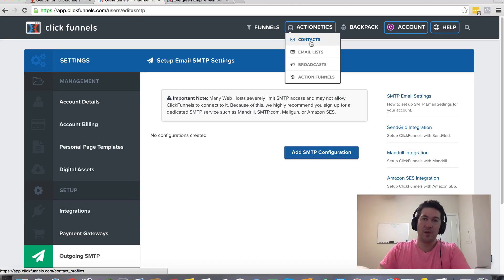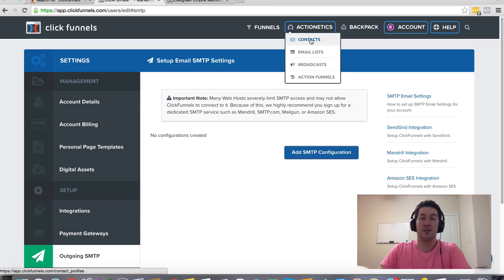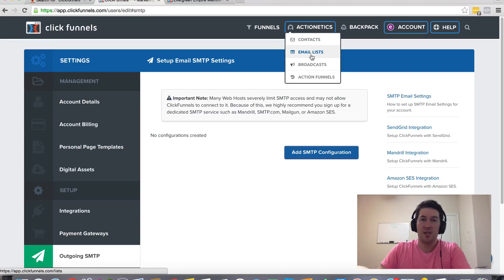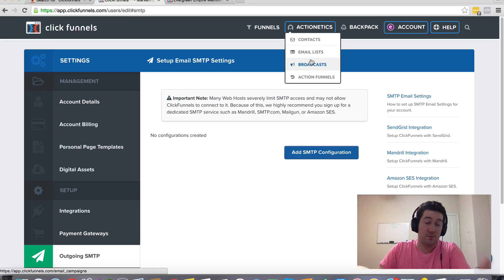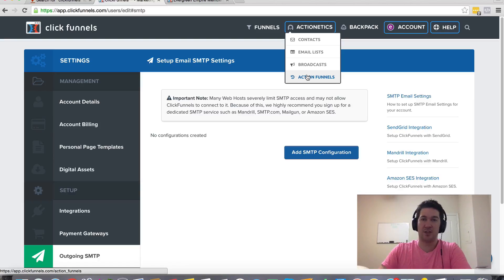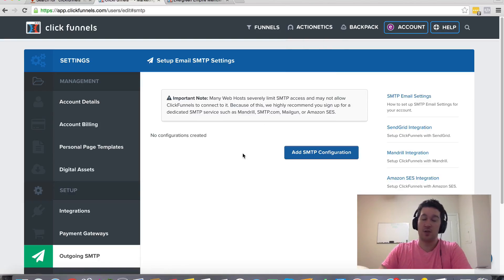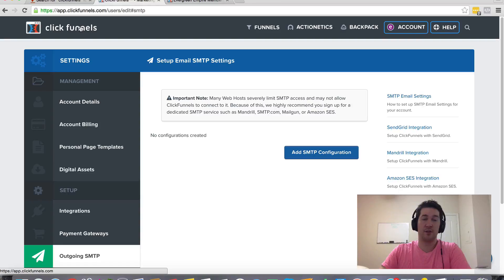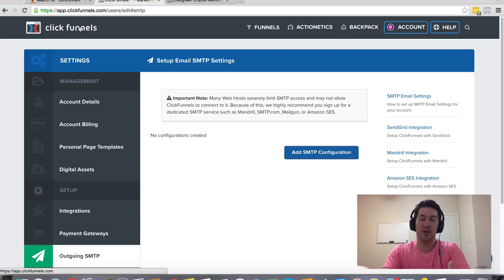So you can segment your contacts based on purchases and their buying behaviors and send out specific broadcasts to them and also specific automated action funnels through Actionetics. So some pretty cool stuff you can do with ClickFunnels with emails and email integration.